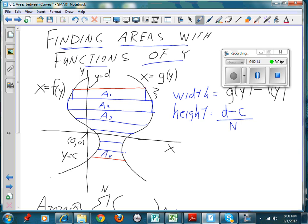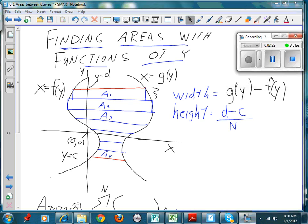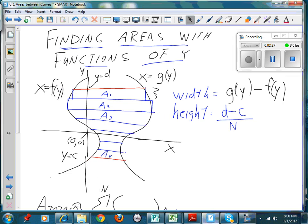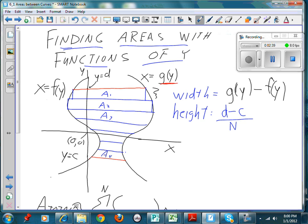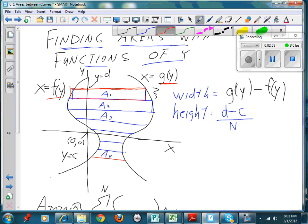This video is about finding areas with functions of y. If you're given a function of y, I've set things up a bit differently to keep you versatile. I've put g of y on the right side — x equals g of y — and f of y on the left side. Now you can see the difference: I'm drawing my rectangles horizontally. What is the length of that horizontal rectangle?